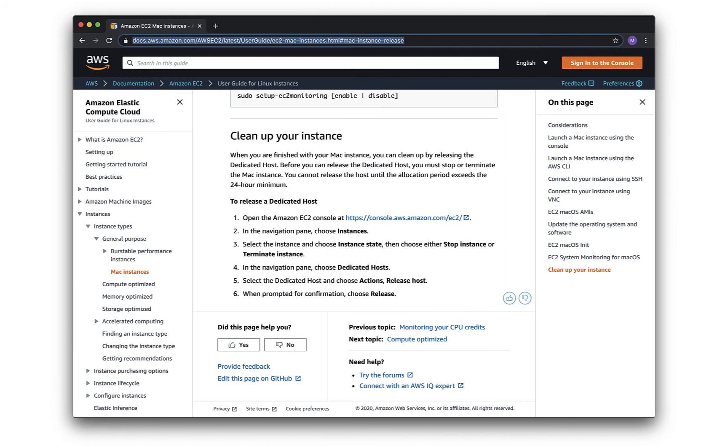And that means specifically that you need to terminate the instance that's running on the dedicated host and then release the dedicated host. And so I have instructions up here on the screen from the Mac instance user guide, basically in the console,